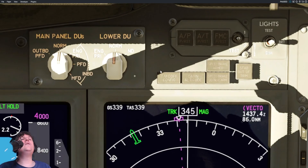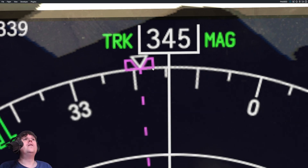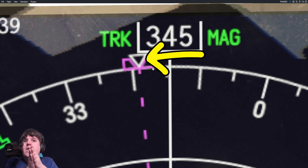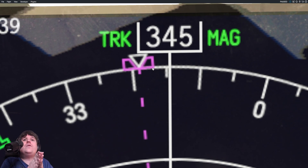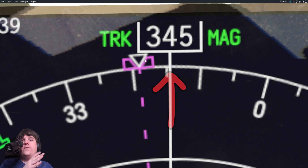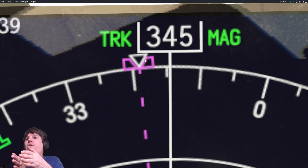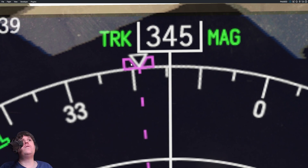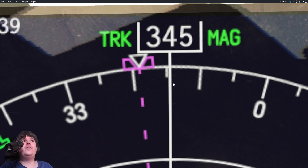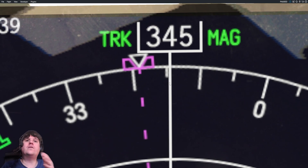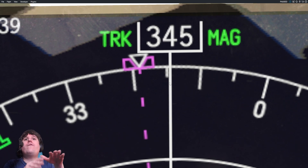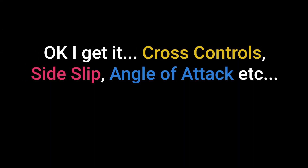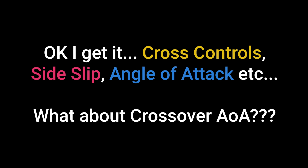This is also represented by this instrument here. Where that little triangle is, that's where the aircraft is physically pointing. But in terms of our track across the ground - the difference between heading, the way we're pointing, and track, the way we're actually moving across the ground. So we're about five or six degrees off with full rudder. Okay - we've got cross controls, side slip, angle of attack. But what about crossover angle of attack?